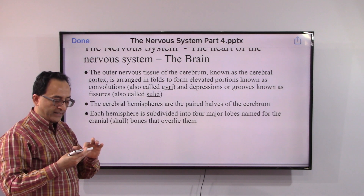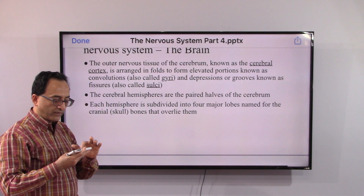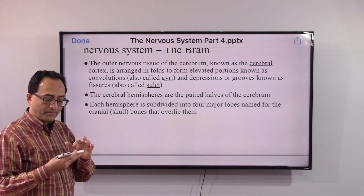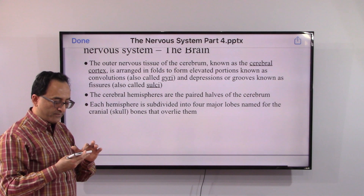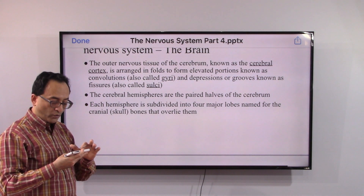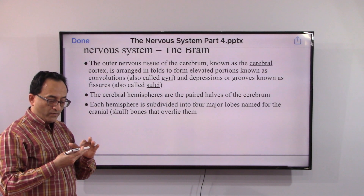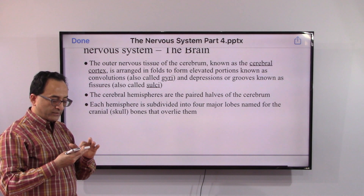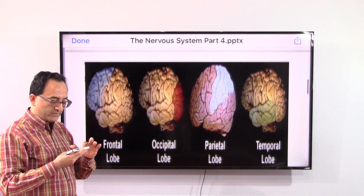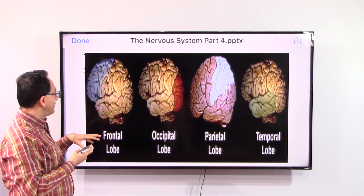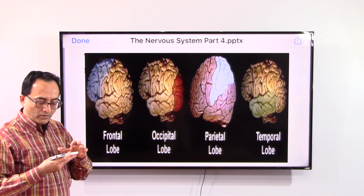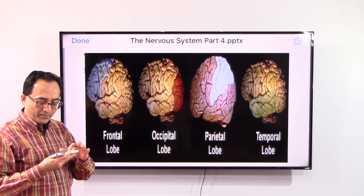The cerebral hemispheres are the paired halves of the cerebrum. Each hemisphere is subdivided into four major lobes named for the skull bones that overlie them. These are the frontal lobes, occipital lobes, parietal lobes, and temporal lobes.